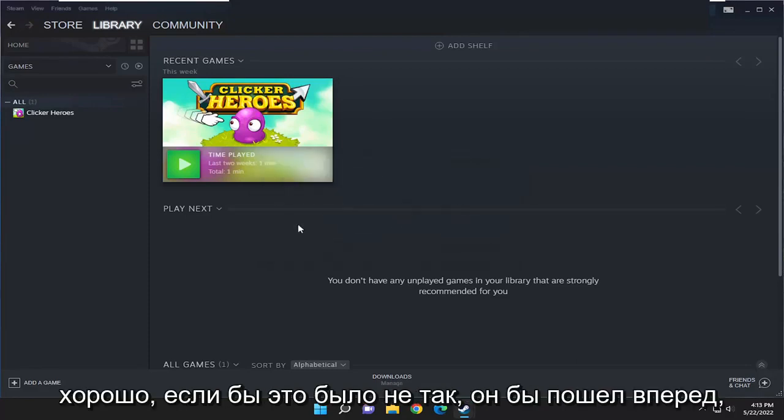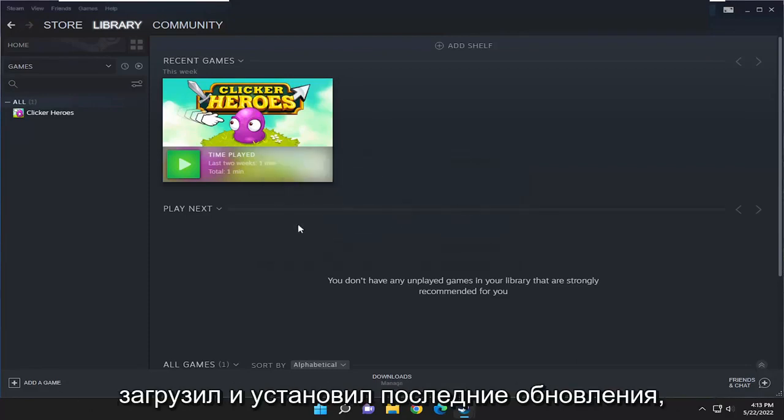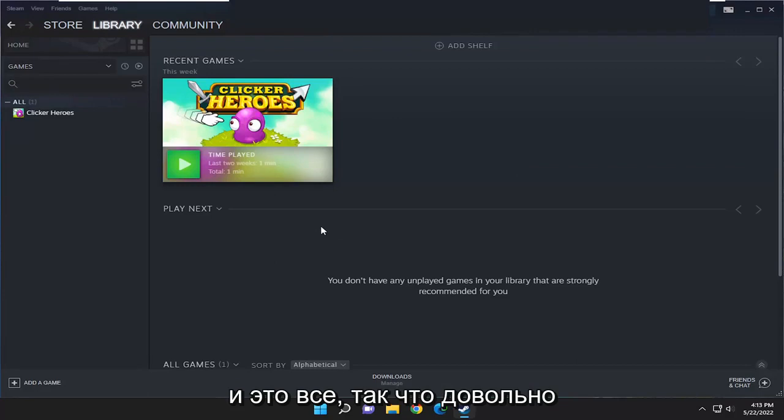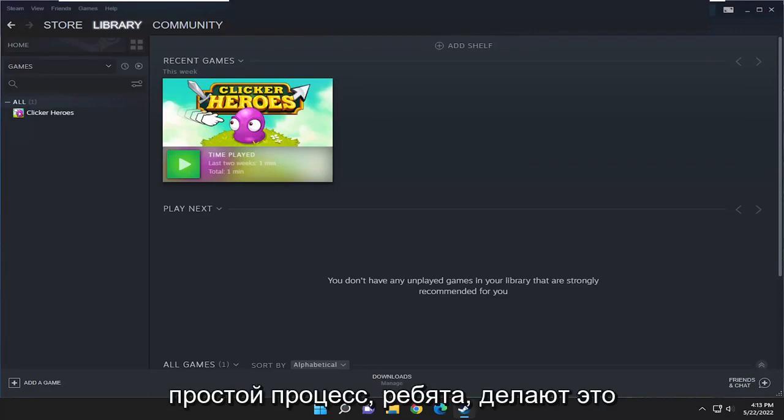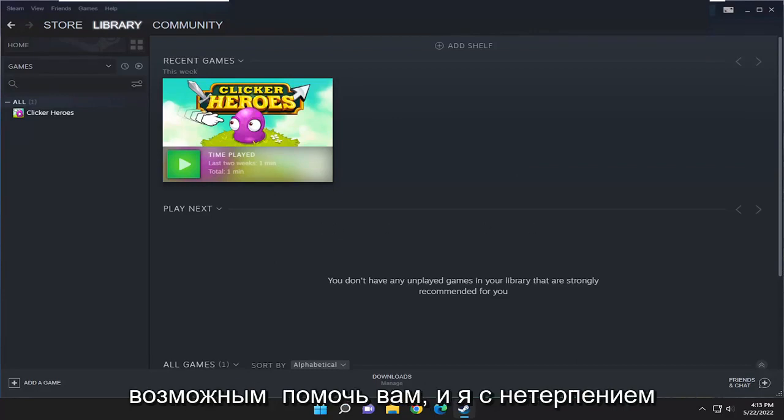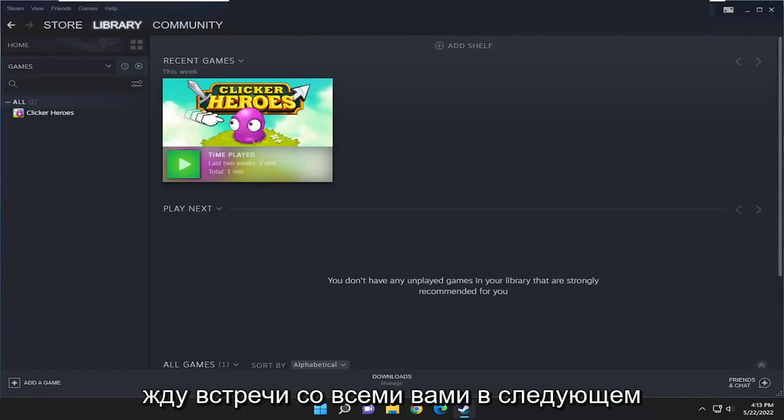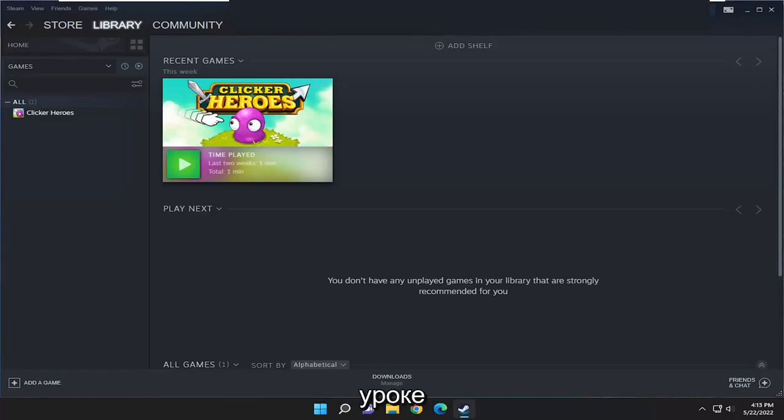If it wasn't, it would go ahead and download and install the latest updates, and that's about it. So, pretty straightforward process guys. Hopefully I was able to help you out, and I do look forward to catching you all in the next tutorial. Goodbye.